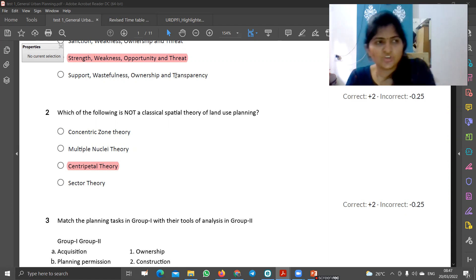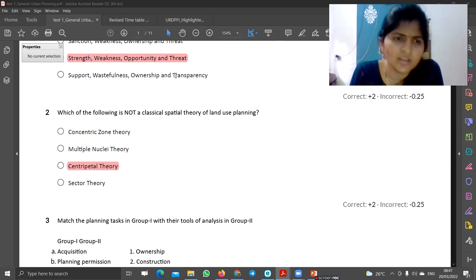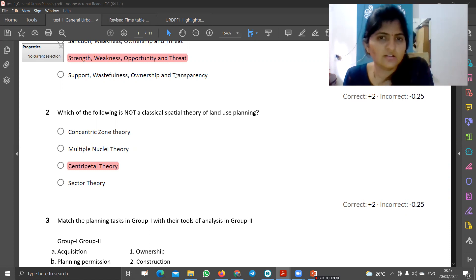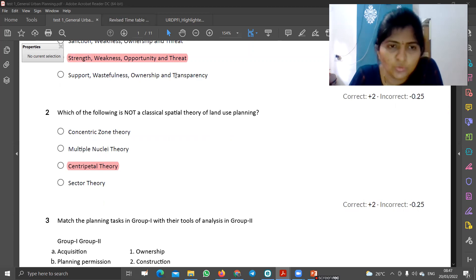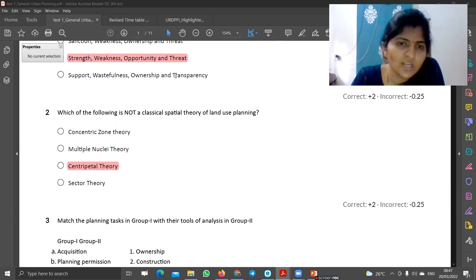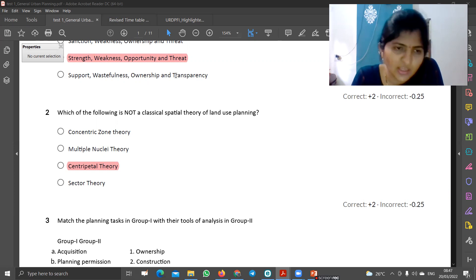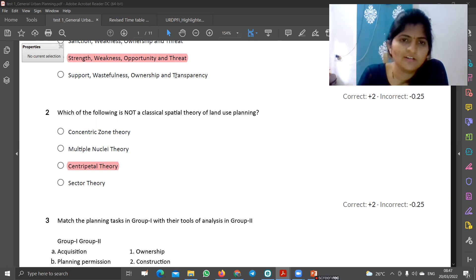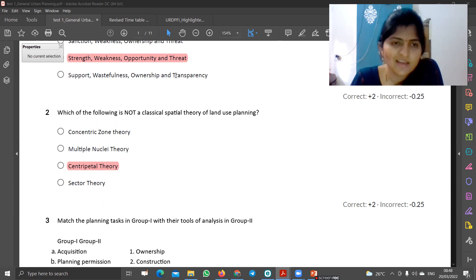Multi-nuclear theory means multiple zones. For example, Mumbai is a multi-nuclear — they are expanding in their own ways. Centripetal theory is a science theory which is not at all related to the classical spatial theory of land use planning. Sectoral theory — for example, Chandigarh. So out of the three, only centripetal theory is not a spatial theory. That is the answer.